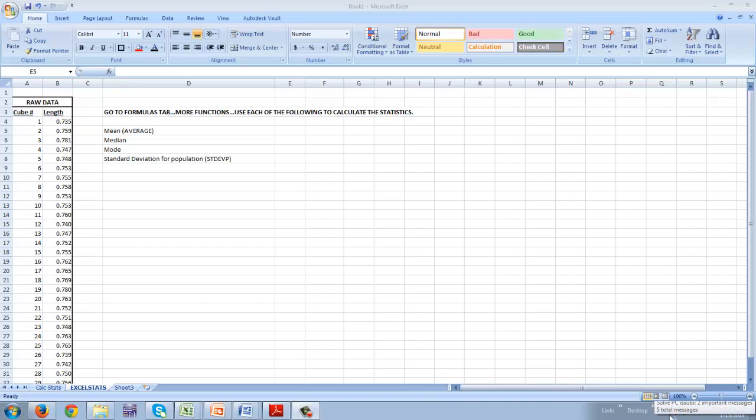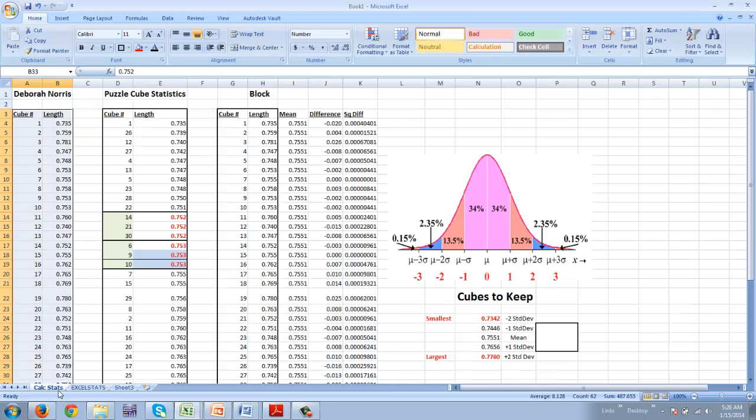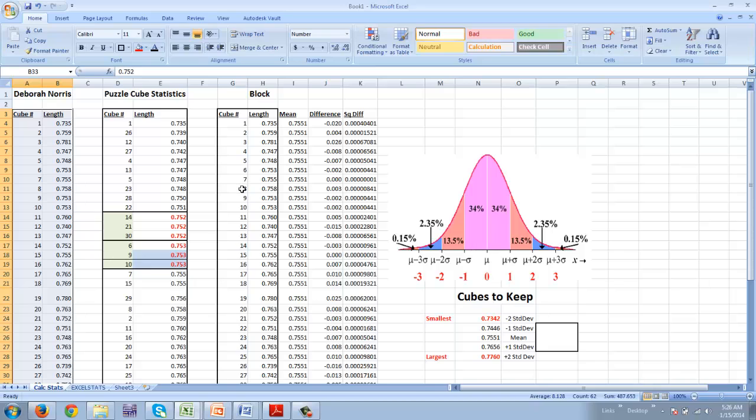Now I'm going to show you how you can do a shortcut. Y'all did a good job, and this is much faster. What I had you do was much faster than doing it using just a calculator. However, Excel actually has a shortcut in it.